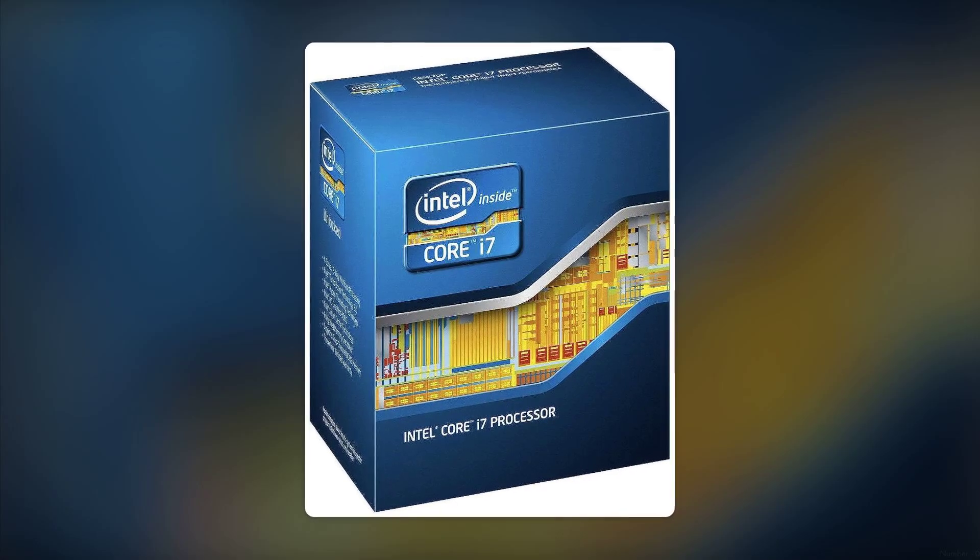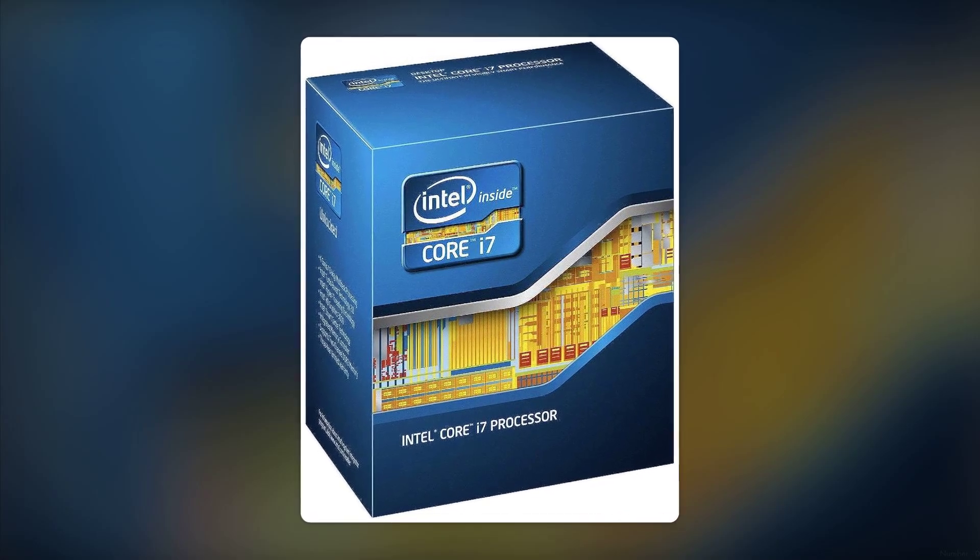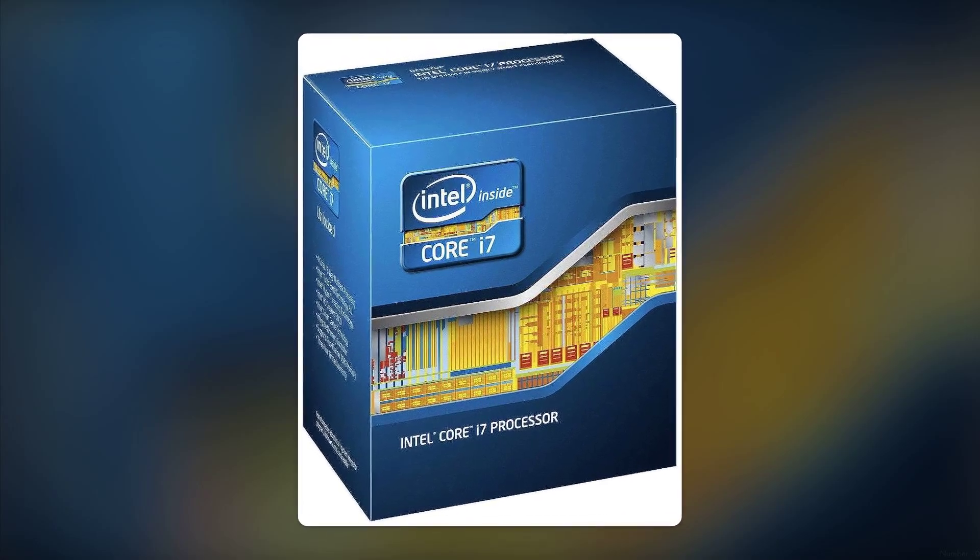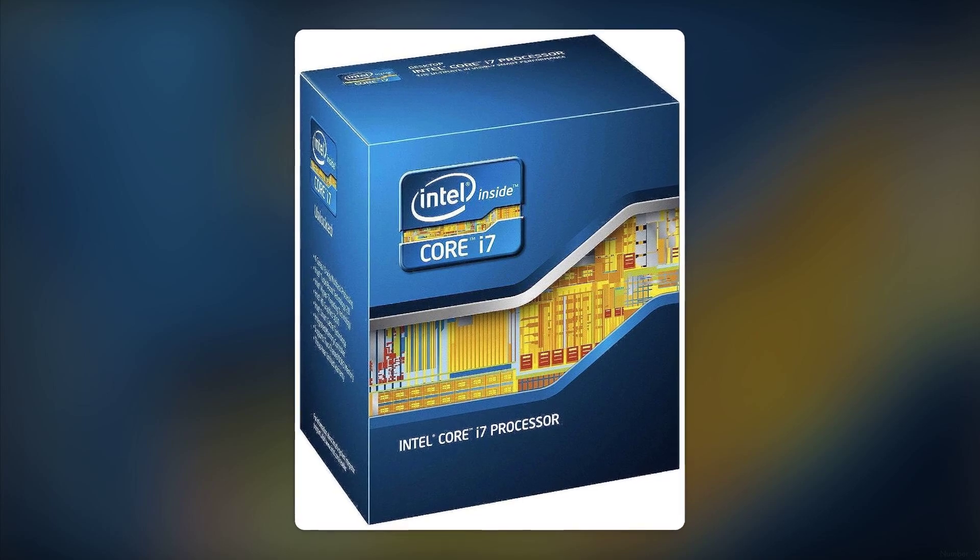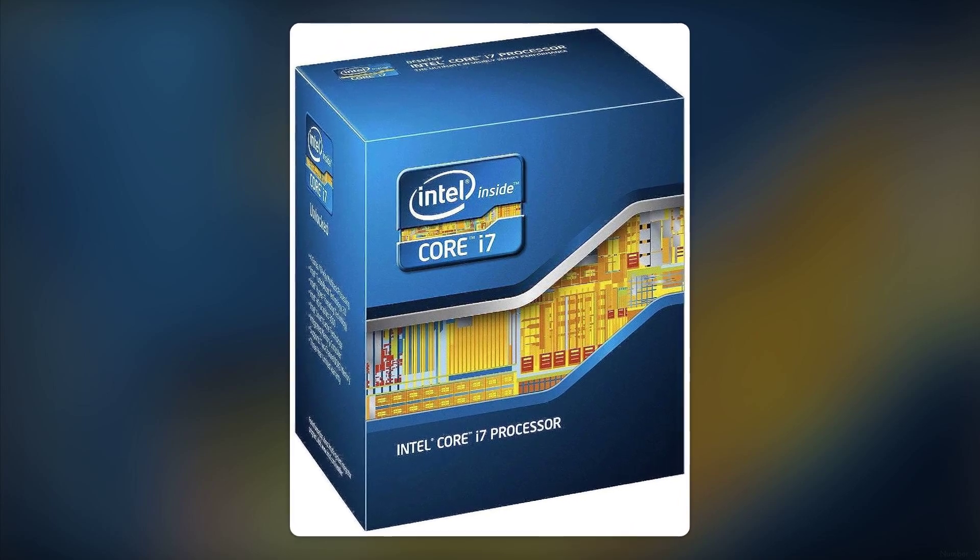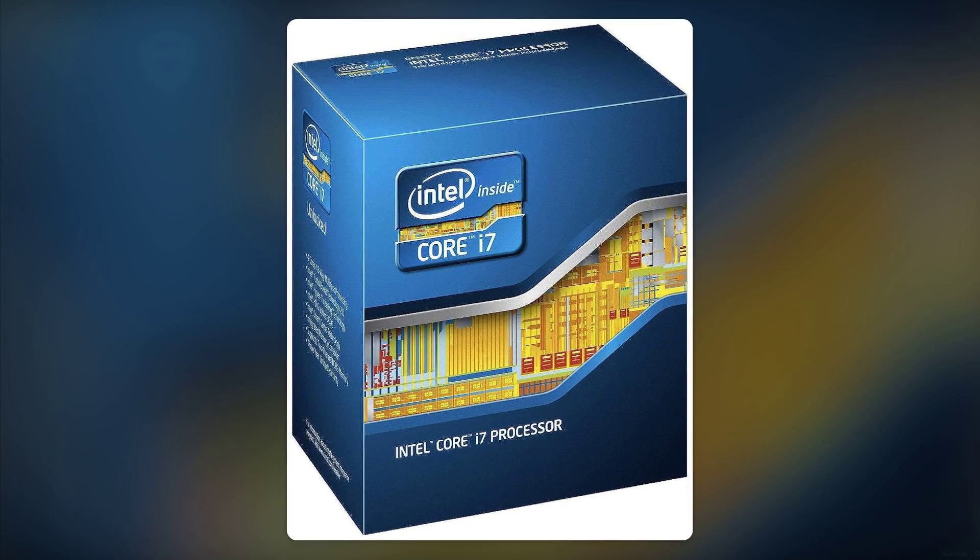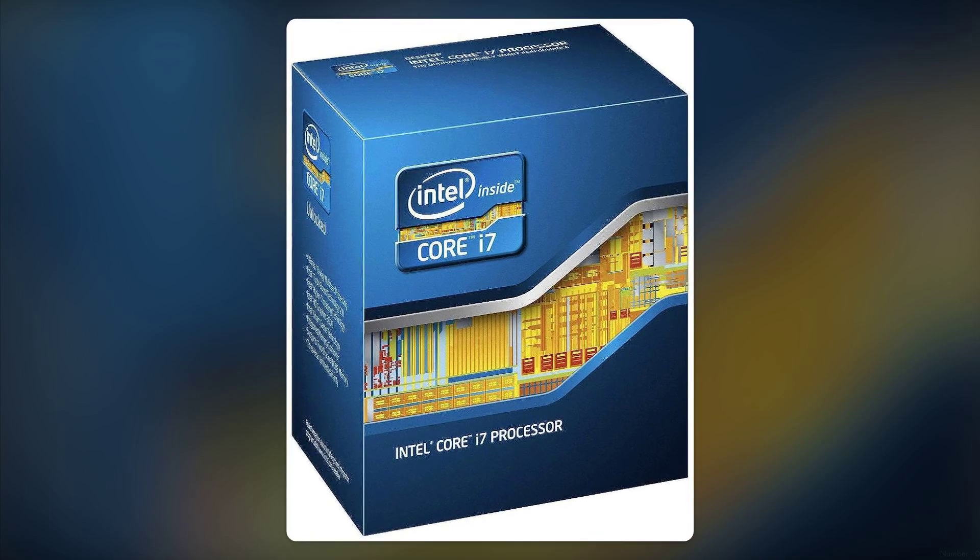Number 3. The performance, while decent, is starting to show its age. Released in 2012, it struggles to keep up with modern applications and games, especially if you're looking for high frame rates.